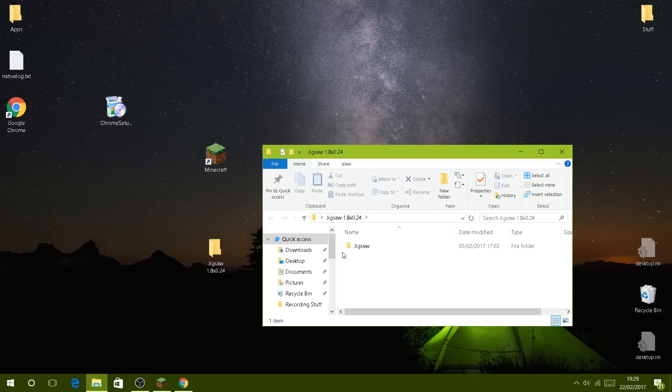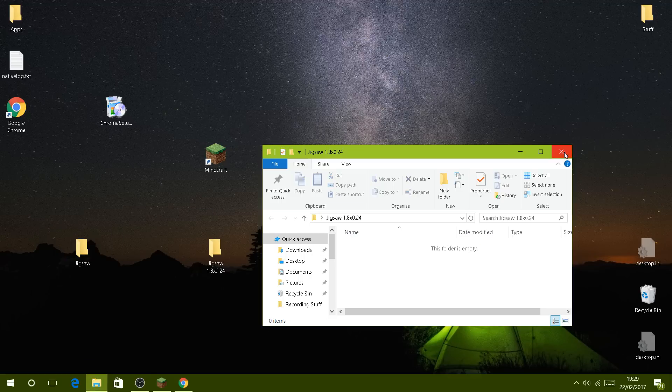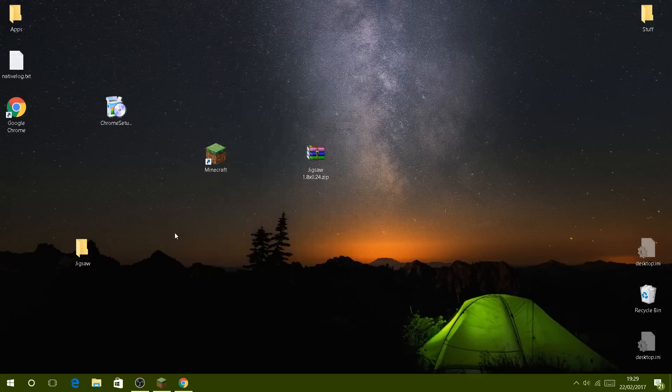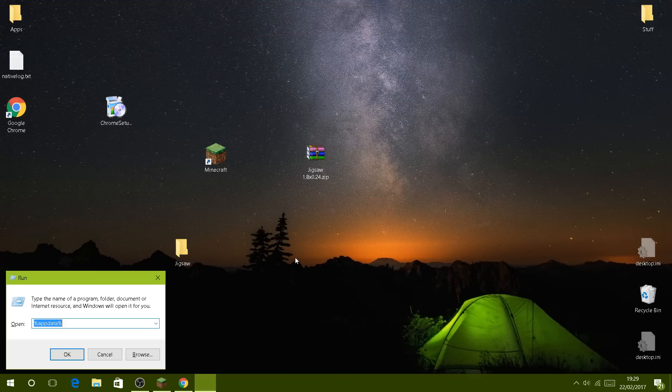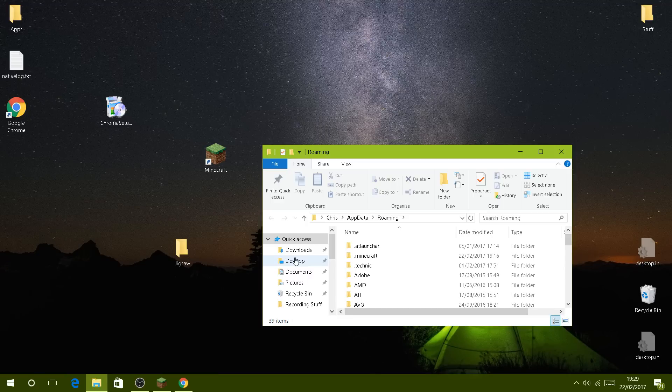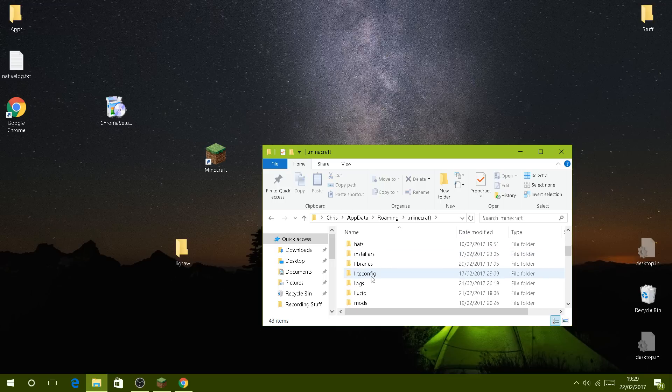You can drag that out and then delete this folder. Now you simply press Windows+R at the same time and you get the Run dialog. Type %appdata% and click enter.